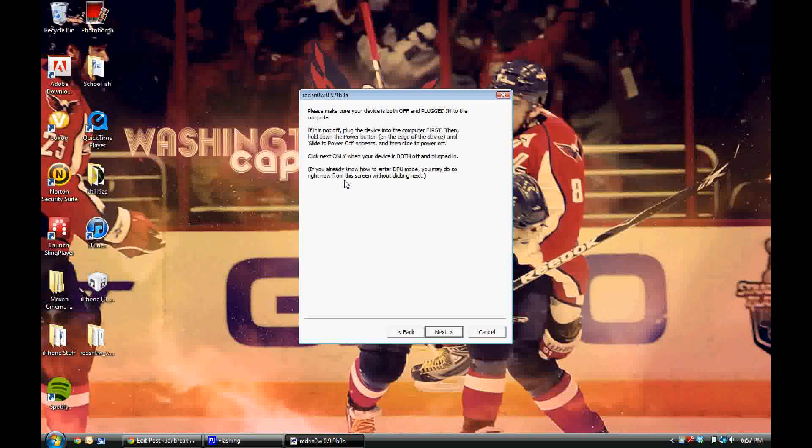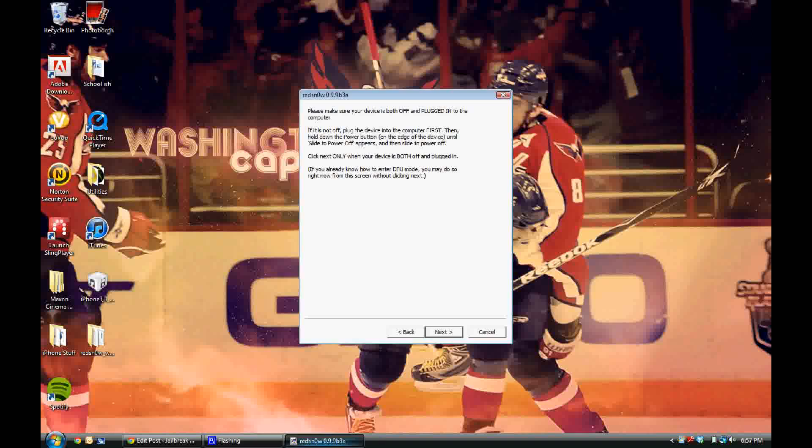Once it has booted tethered, it will be back to normal and Cydia will be working perfectly. Your Cydia icon will be brown and have the icon and everything. That is how you fix the white icon. Thanks for watching guys.